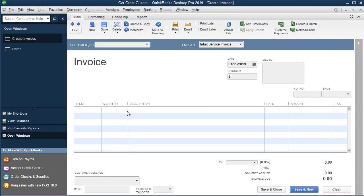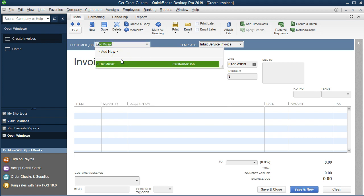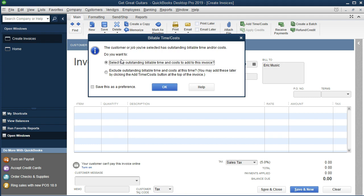We'll create the invoice and say it's for Eric Music. Dropping down or typing in Eric Music and tabbing, QuickBooks says the customer or job you've selected has outstanding billable time and/or costs. We want to select the outstanding billable time or cost, so we say yes and okay.